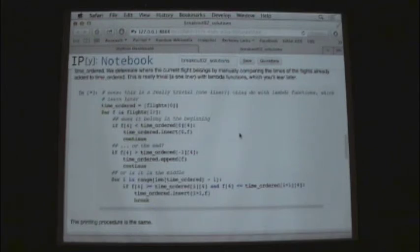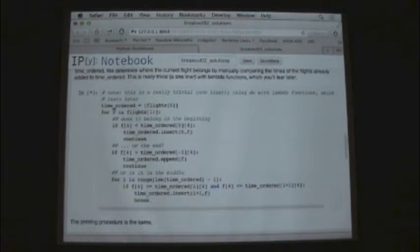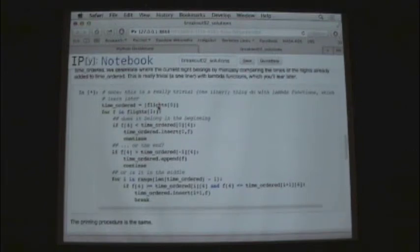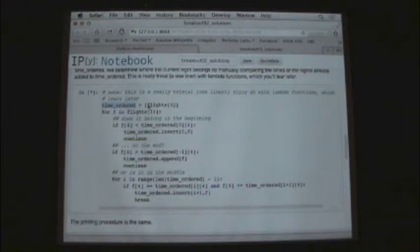this is how you could go through it. So we're going to create this new list, which is essentially going to be populated with the tuples from flights only we're going to order them based on time.